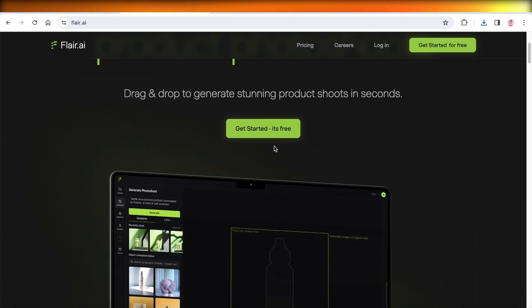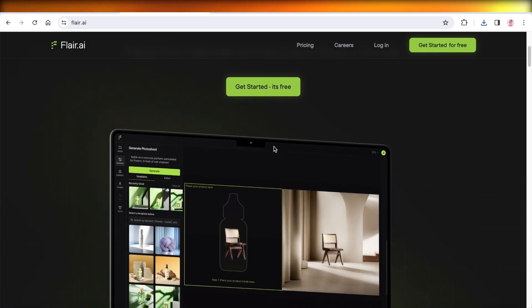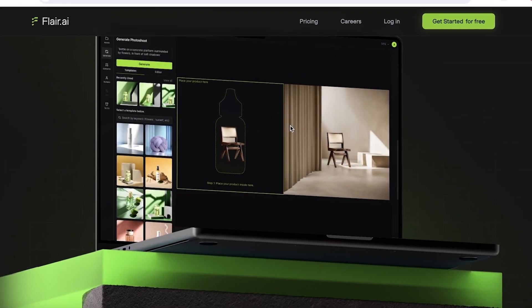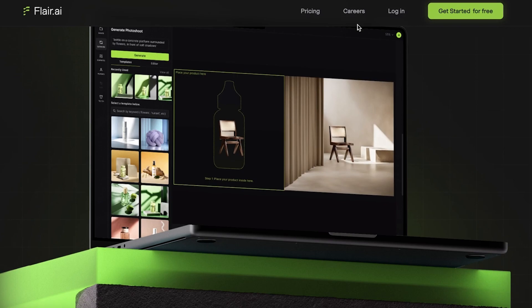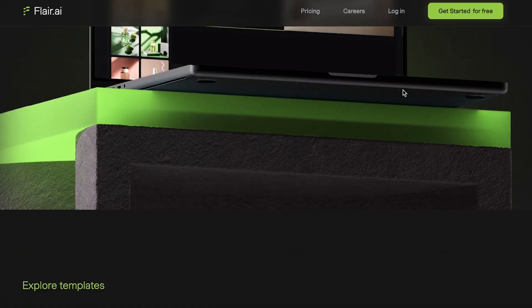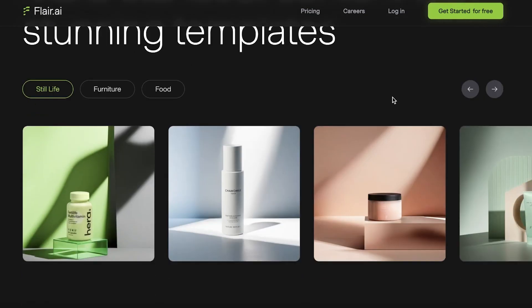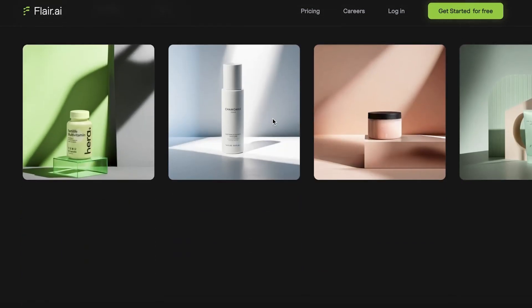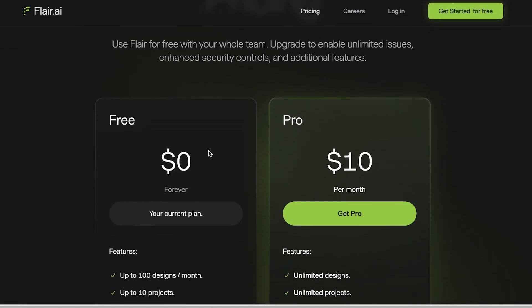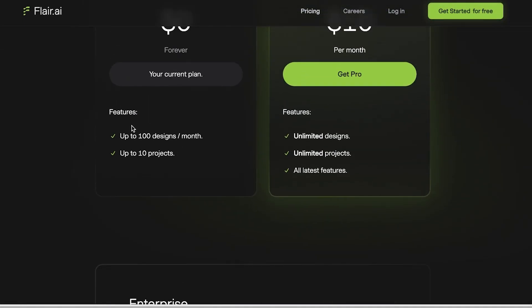The possibilities with Flare are endless, plus it's available for free when you want to just get started. You'll be able to customize your pre-existing product photos and make them into something new. To get started with Flare AI is absolutely free—you can create upwards of 100 designs per month and create upwards of 10 projects with the free plan.